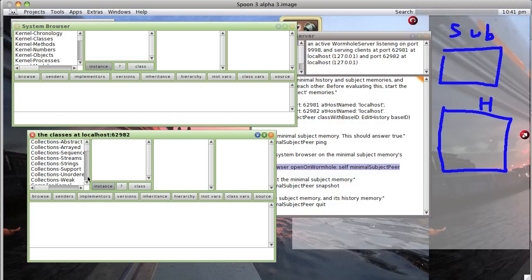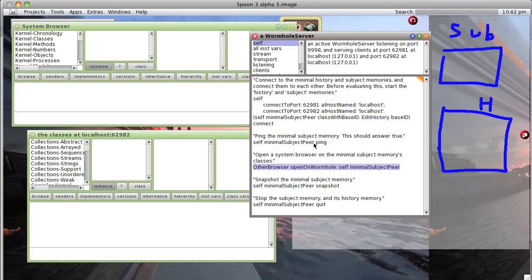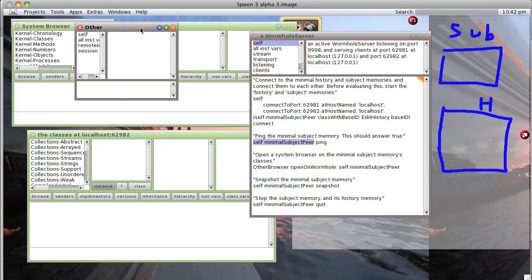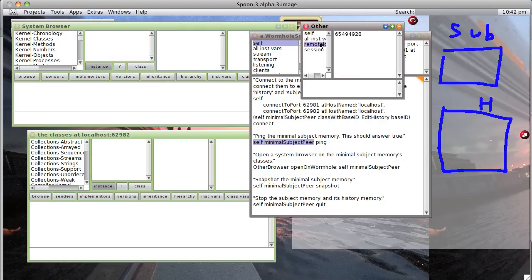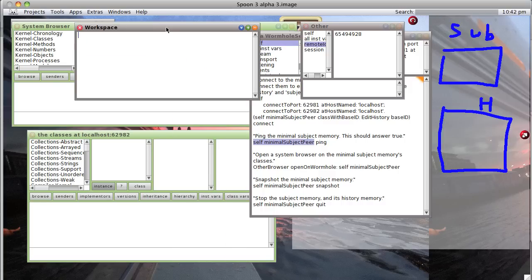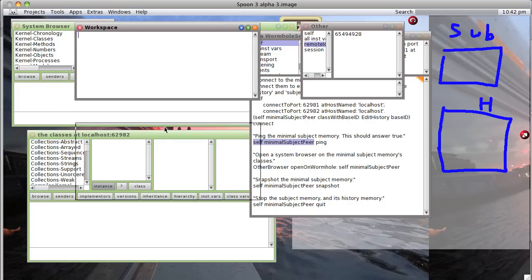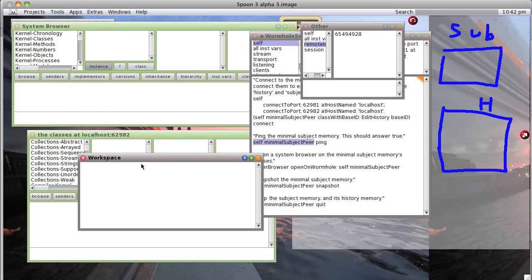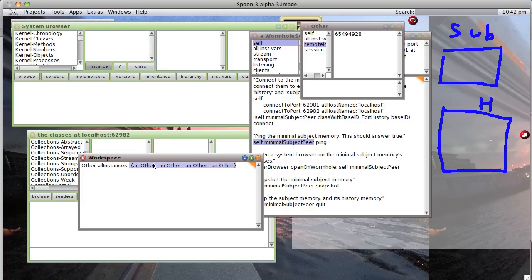So we can see what our subject image is like by inspecting it. What we get is a reference to an other, that is to say a proxy. And that proxy has a remote session ID. So let's grab a variable that refers directly to that remote session ID. We can just go through other all instances. Notice we have four of them, so let's inspect the first one.